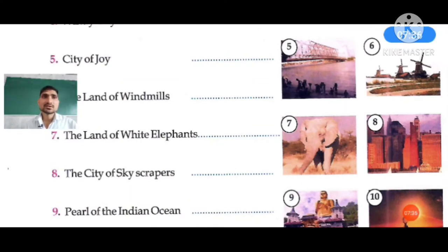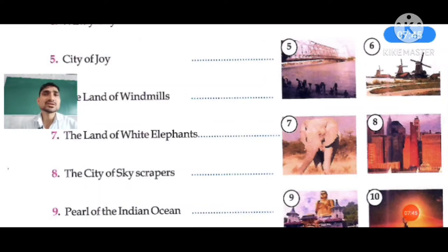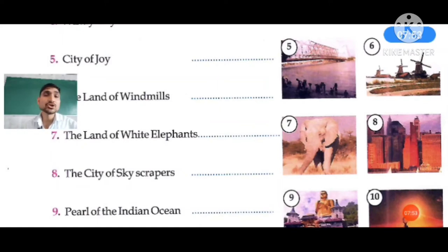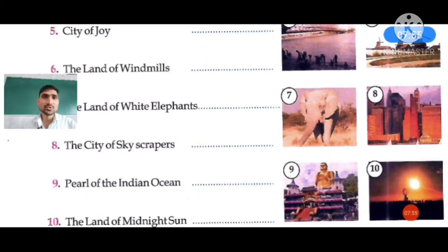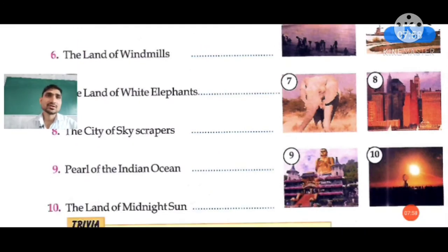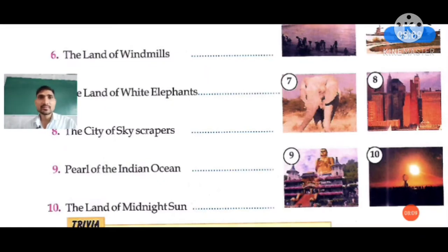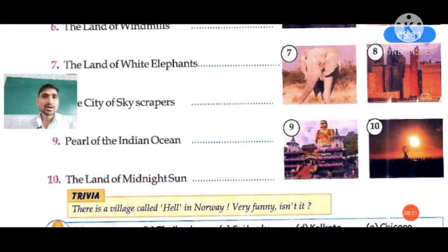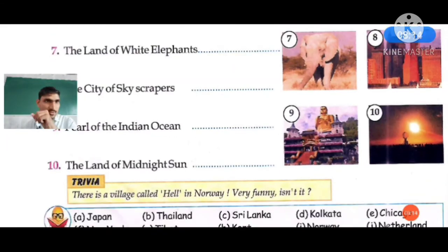Number eight: City of Skyscraper — it is called that because when you climb this building you feel like you are touching the sky. The right answer is New York. Question number nine: Pearl of the Indian Ocean — the right answer is Sri Lanka, because if you look at the map Sri Lanka looks like a pearl.